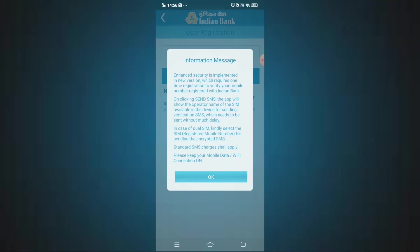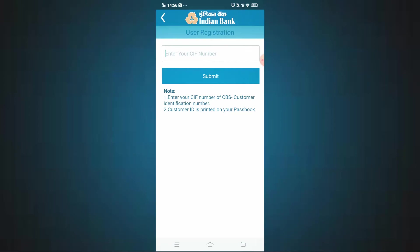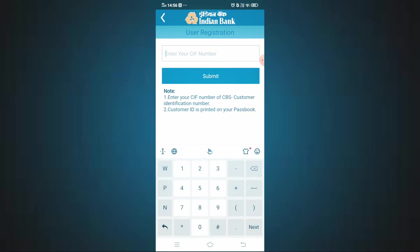After that, you will get an information message. You will need your CIF number. For Indian Bank Net Banking and Mobile Banking, your username is your CIF number. The CIF number is found in your bank passbook. Note that number so you can use it for mobile banking and net banking.